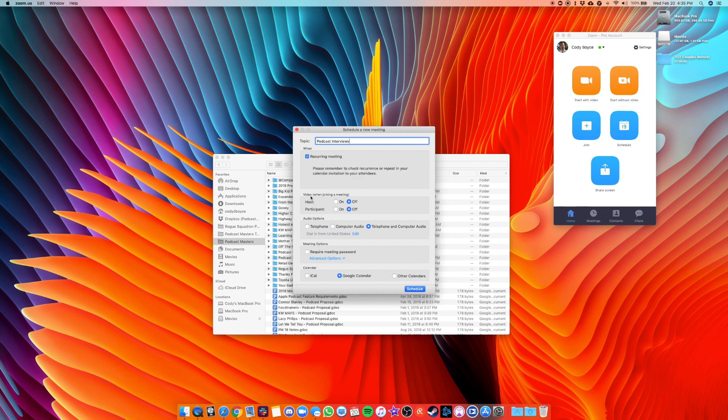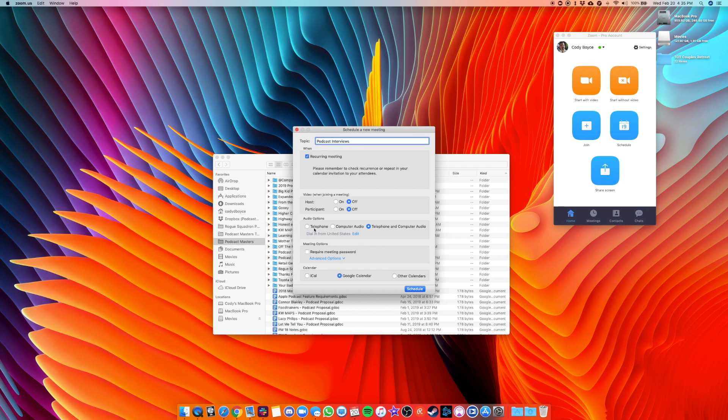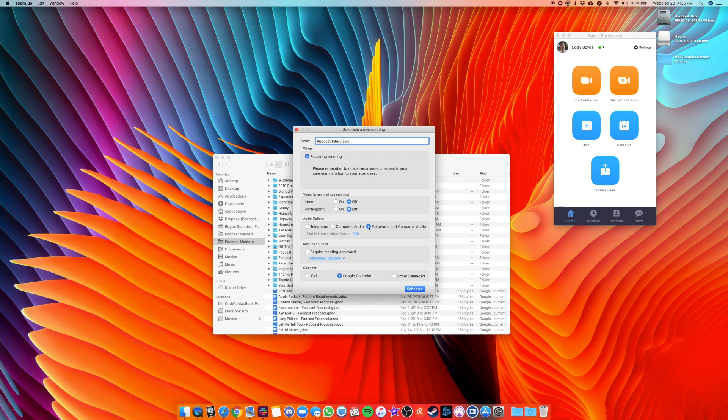You can select if you want video to automatically be on or off. I recommend off. Most people don't record video anyways. You can select if you want the guest to always be on telephone or be on computer audio or both. I recommend just having both in case somebody does want to hop on their phone instead of on their computer. Always keep it easy and simple for your guests to join. I can't recommend that enough.